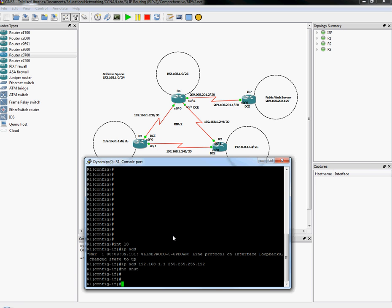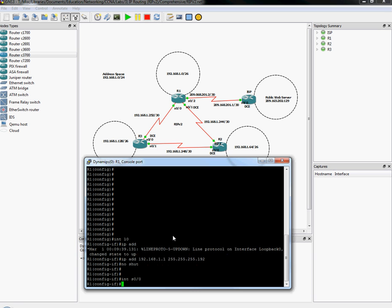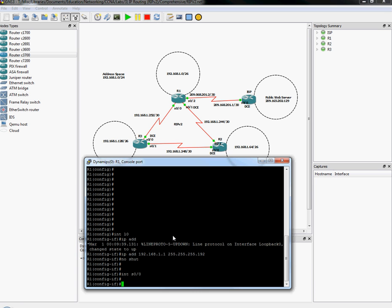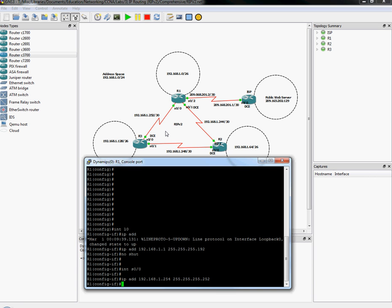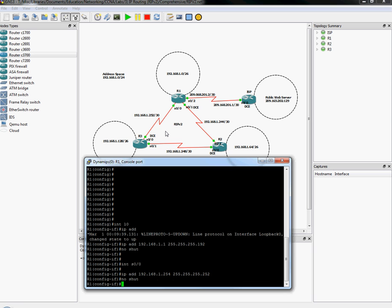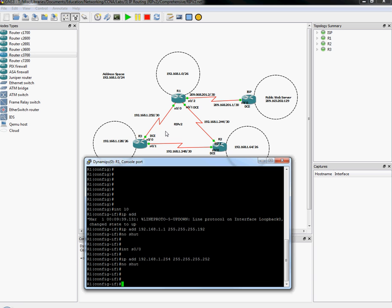The next interface that we can do is going to be the first serial interface. So that would be S0/0. So let's go ahead and go to interface S0/0. And this is the DTE end of the ring. So that means two things. One, I don't have to set a clock rate. And two, it's going to be the second address in that slash 30 subnet. So that's the 252 slash 30. So its IP address is going to be IP address 192.168.1.254, slash 30 address. You do have to do a no shut on that one.